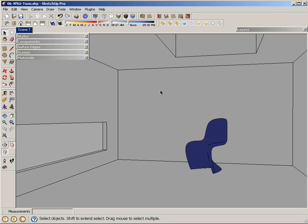So the scene that I have here is a basic interior room with daylight coming in. There are two materials applied to the scene, one to the chair, one to the rest of the room.